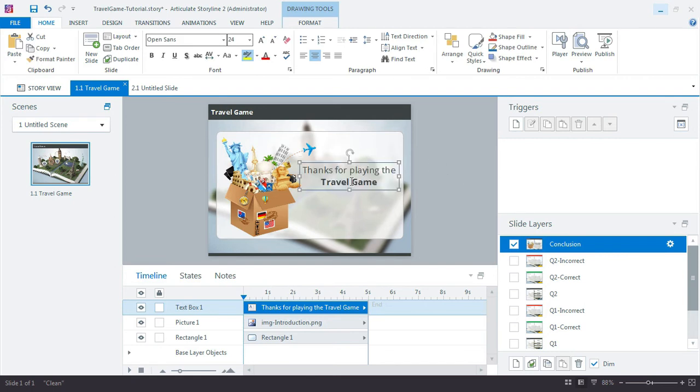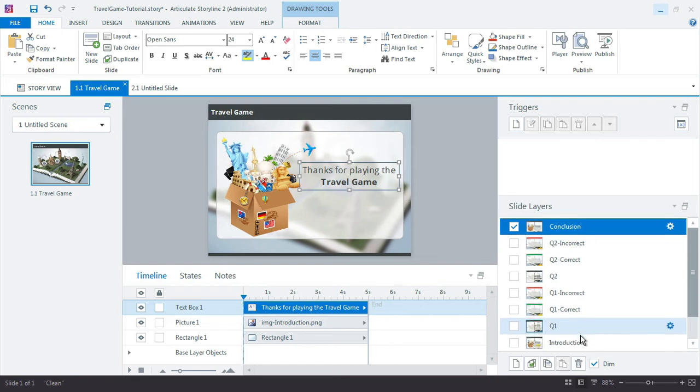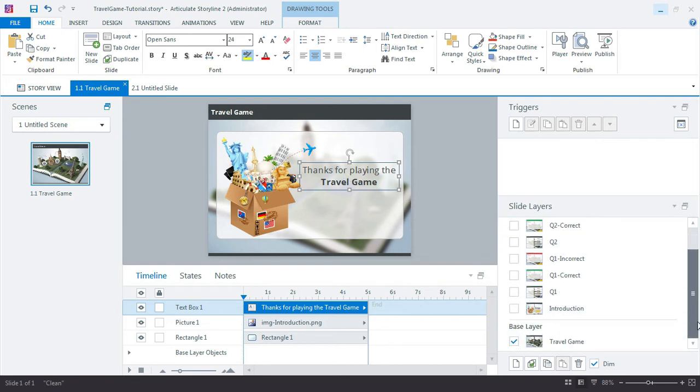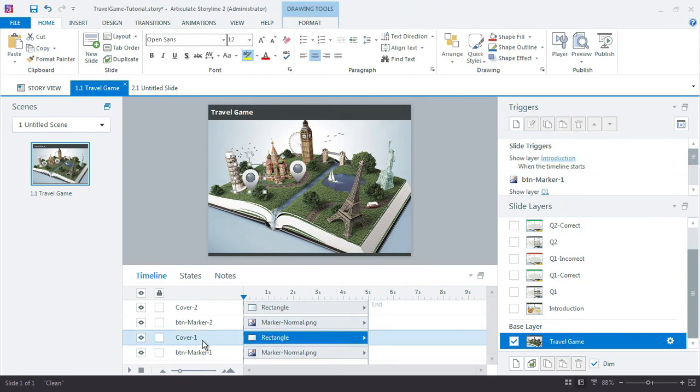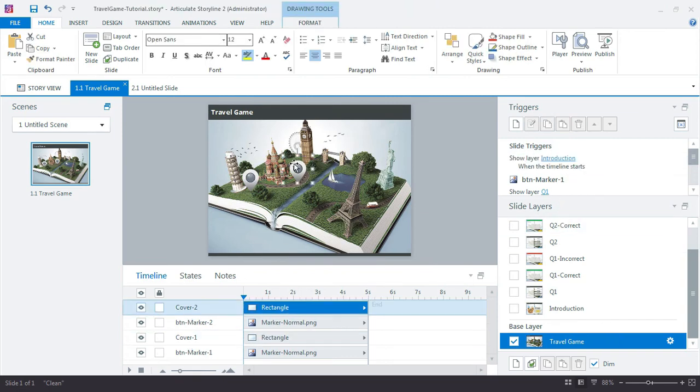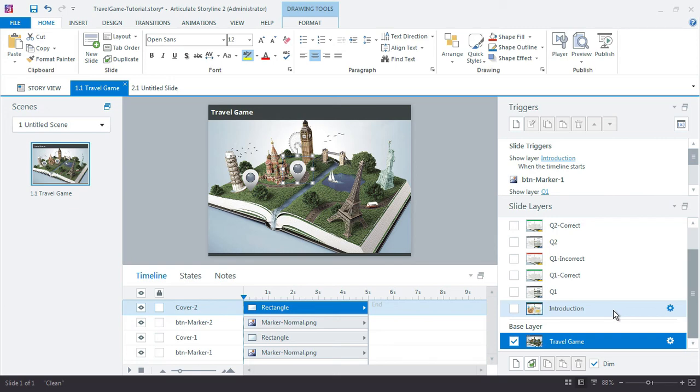And we want to show this layer when something else happens. So if I jump back down here to my base layer let's just show that layer when the two cover graphics for cover one and cover two are normal. So no variables, just using basic triggers here to evaluate what's been viewed and what hasn't been.